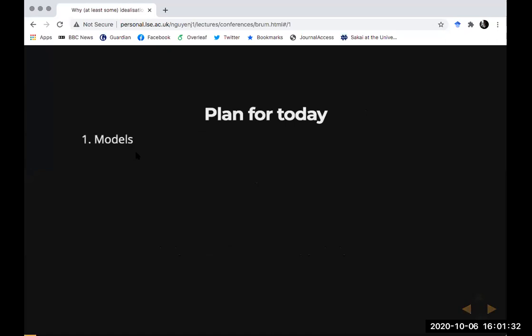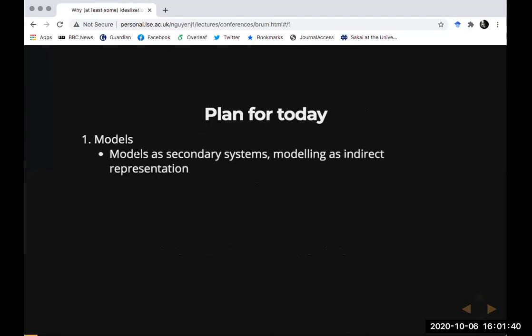I'm going to start by outlining a way of thinking about the structure of model-based science. In particular I'm going to emphasize the idea that modeling is a sort of indirect enterprise. When we read descriptions of models in journal articles, scientific textbooks, and classrooms, we shouldn't take them to be direct descriptions of target systems — actual systems in the world — but rather as describing model systems.